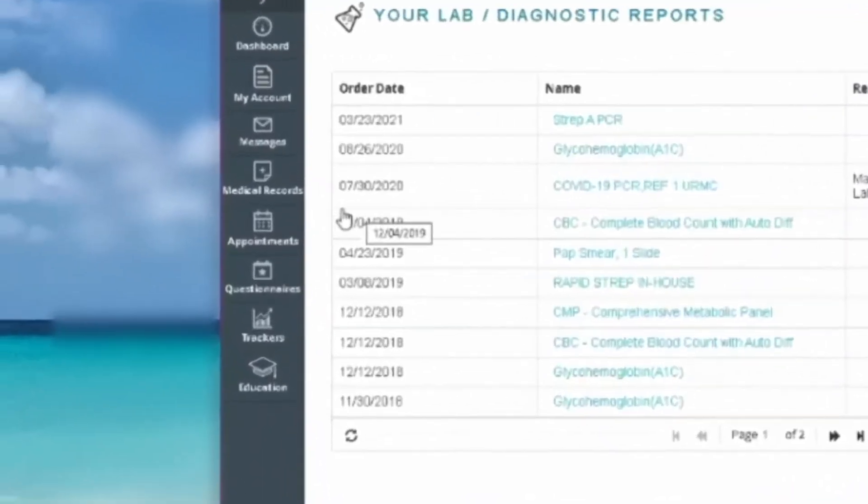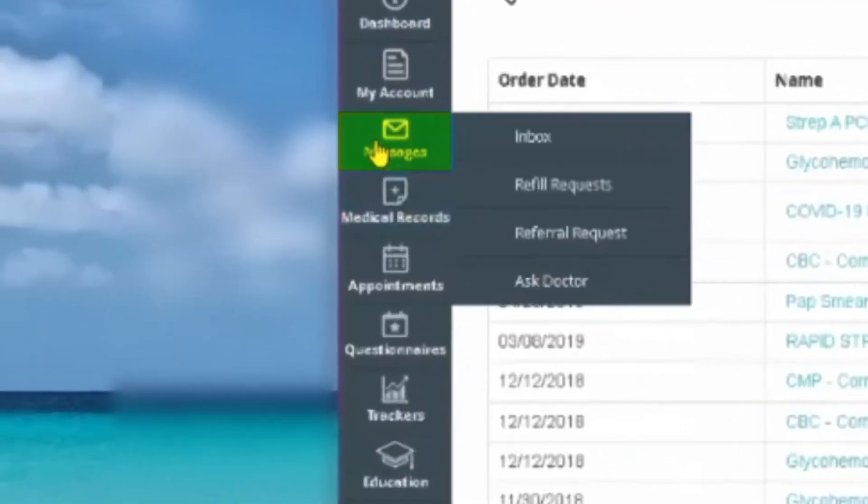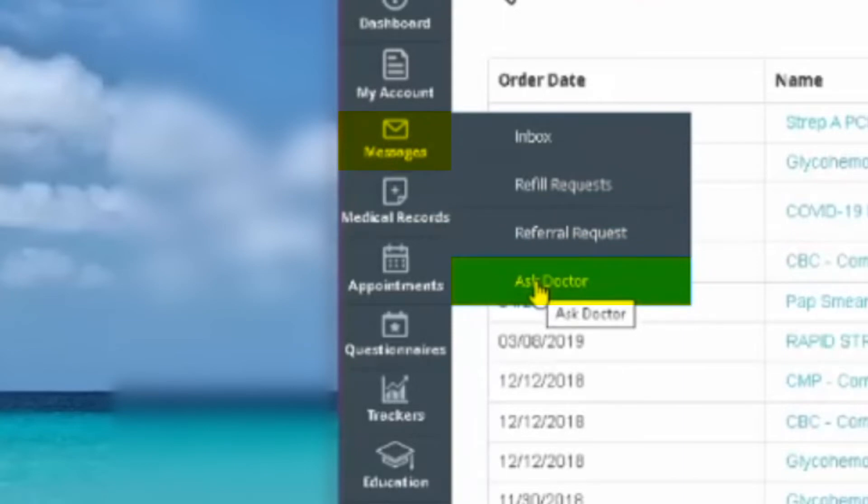Go over to the dark blue column on the left of your screen, hover over Messages, and select Ask Doctor in the drop-down.